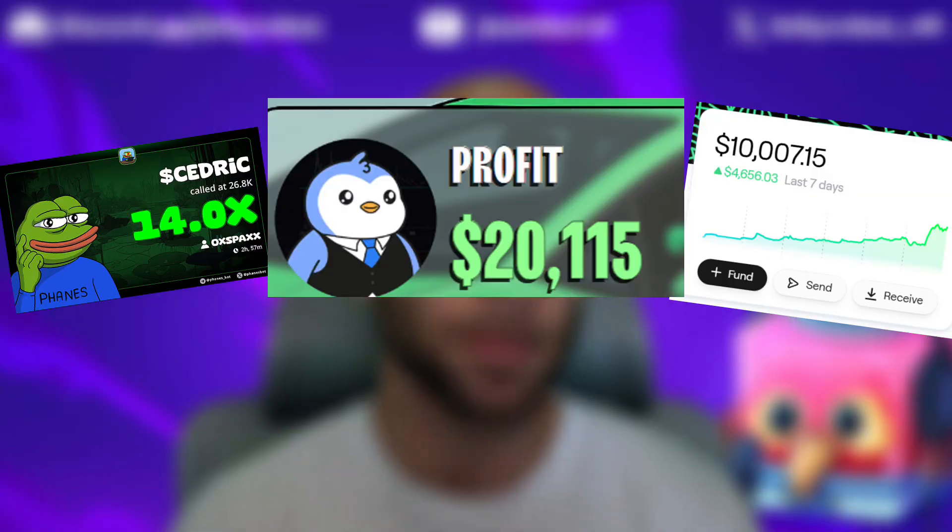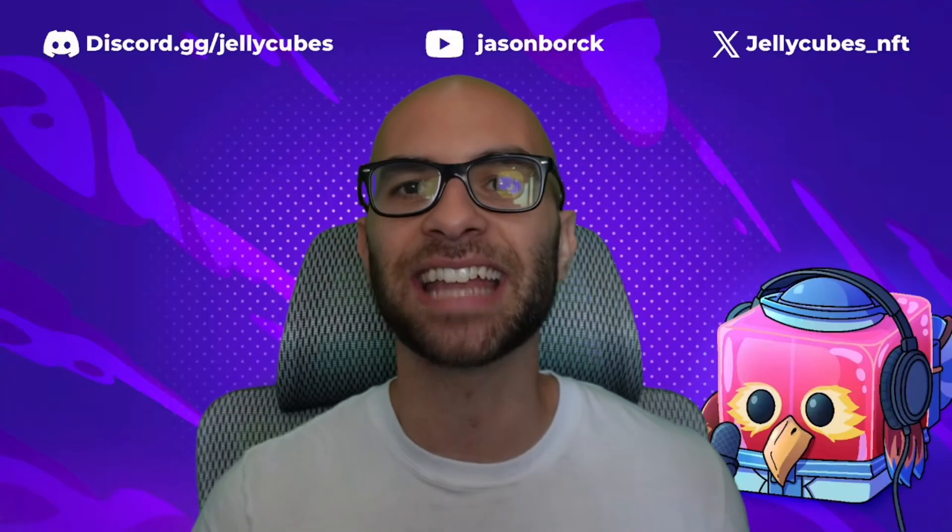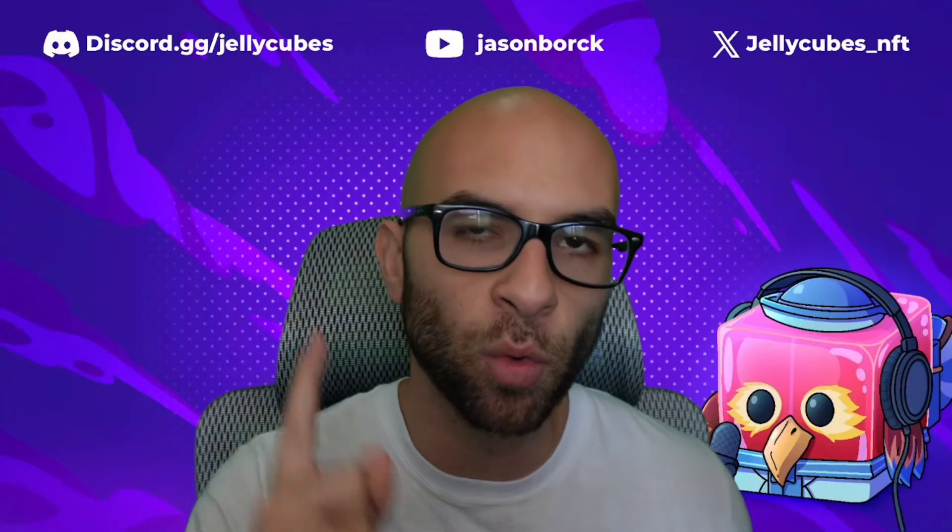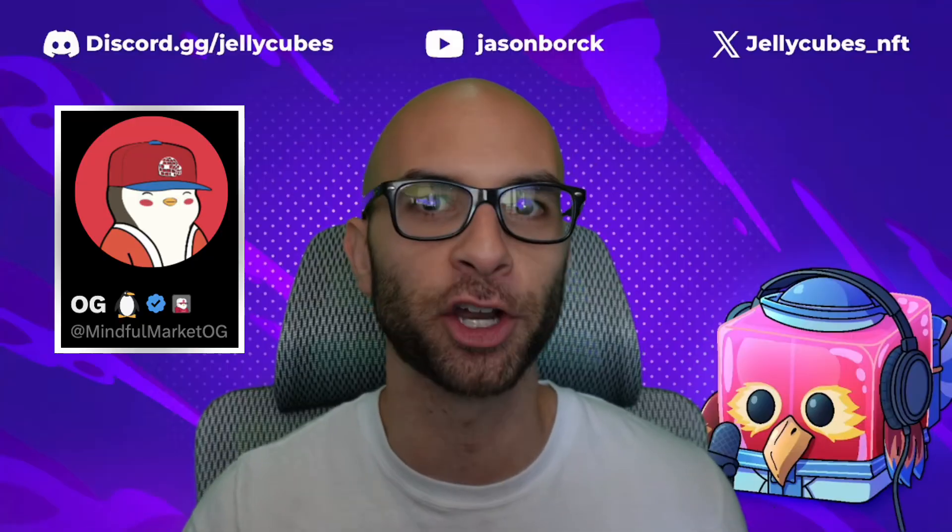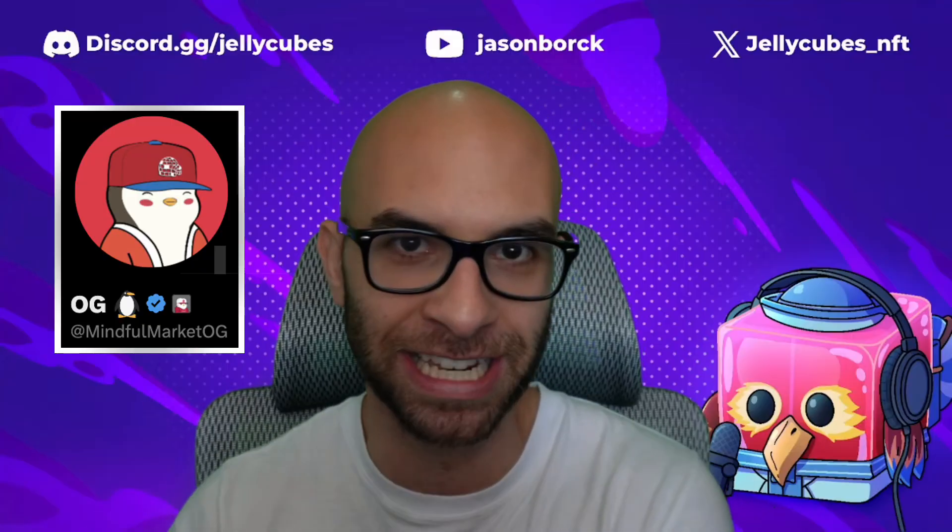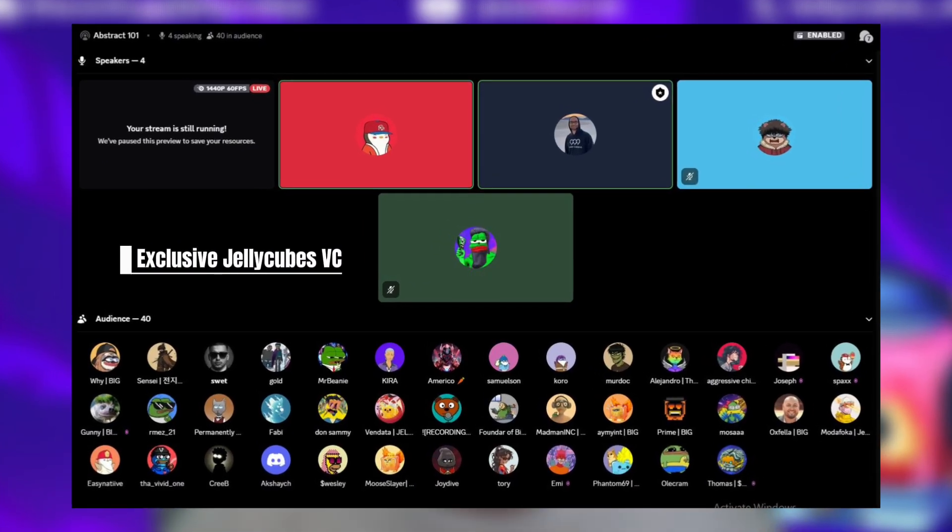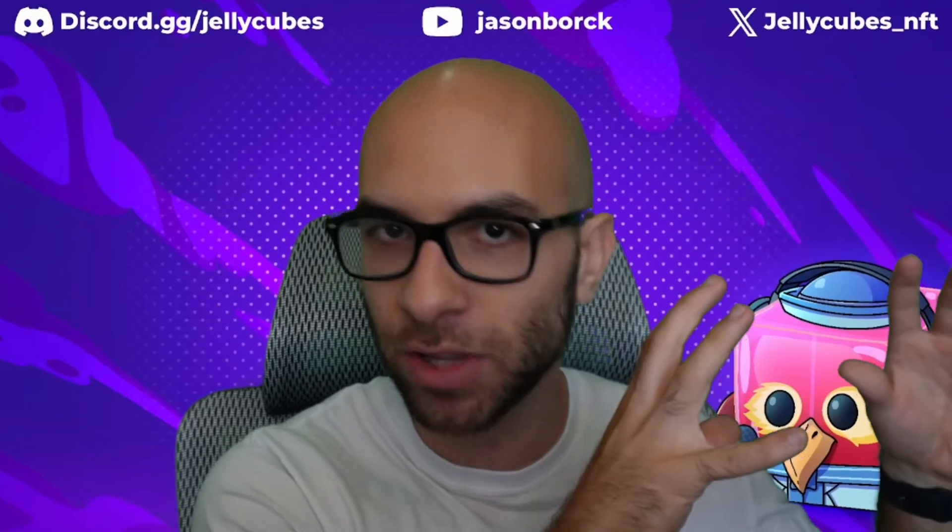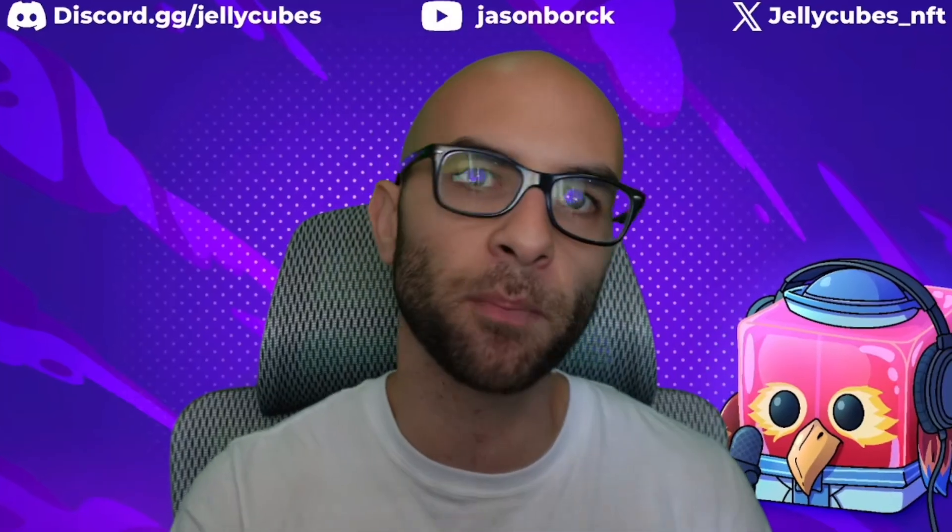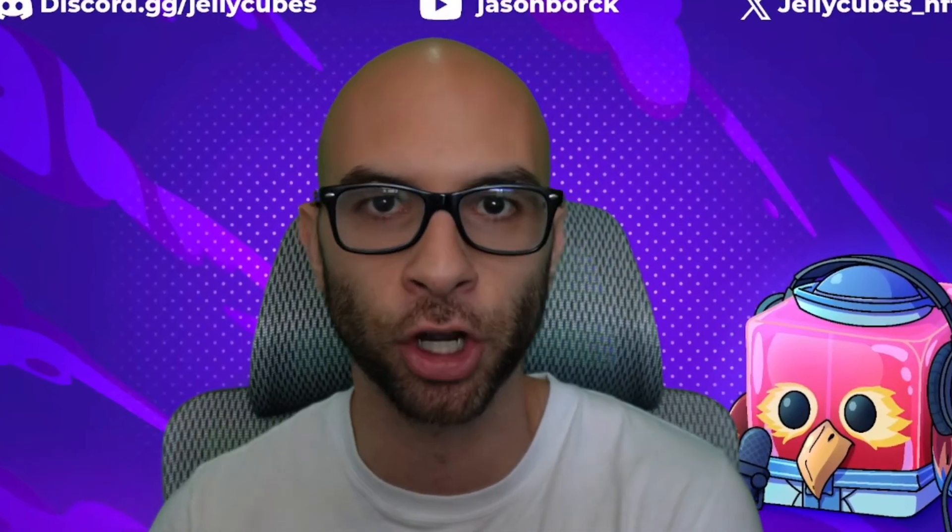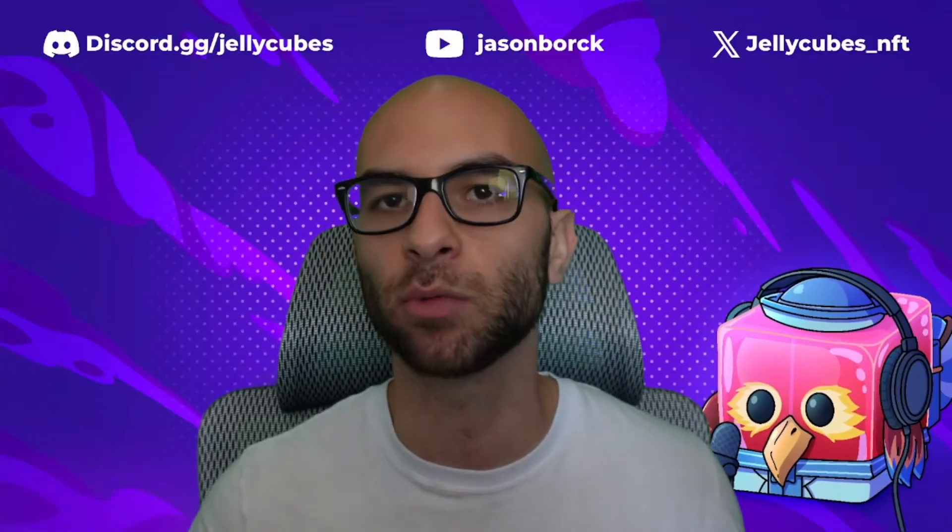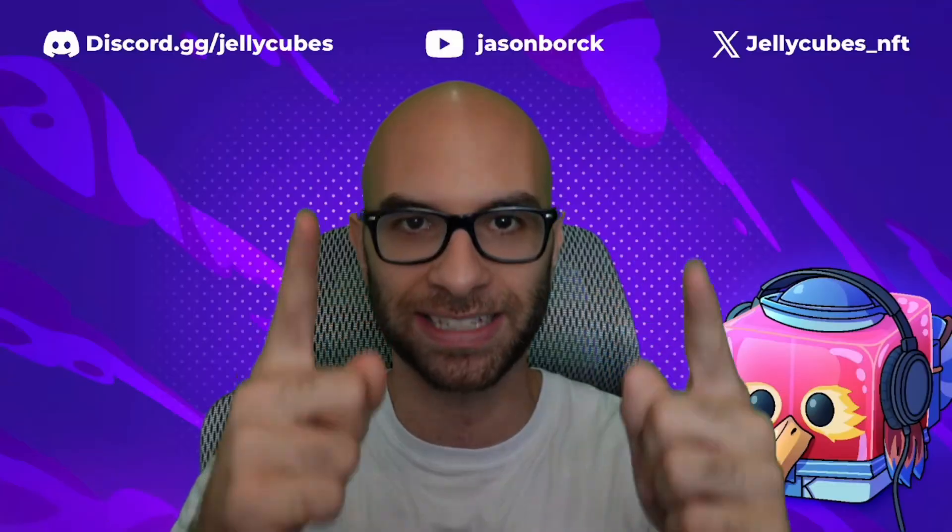The Abstract ecosystem is absolutely heating up and I decided to interview the number one XP earner out of the whole entire chain, OG. I asked him about his tips, tricks, and alpha for us to not only get started but be prepared for the airdrop in the future, and that's exactly what I'm going to cover in this video, so let's get it.